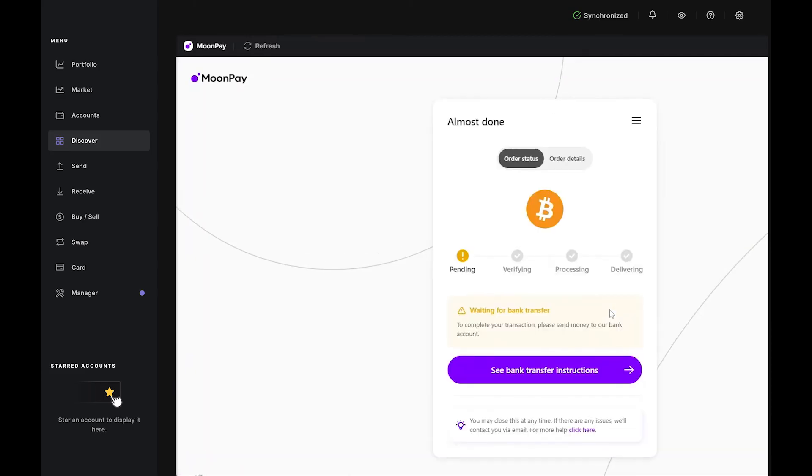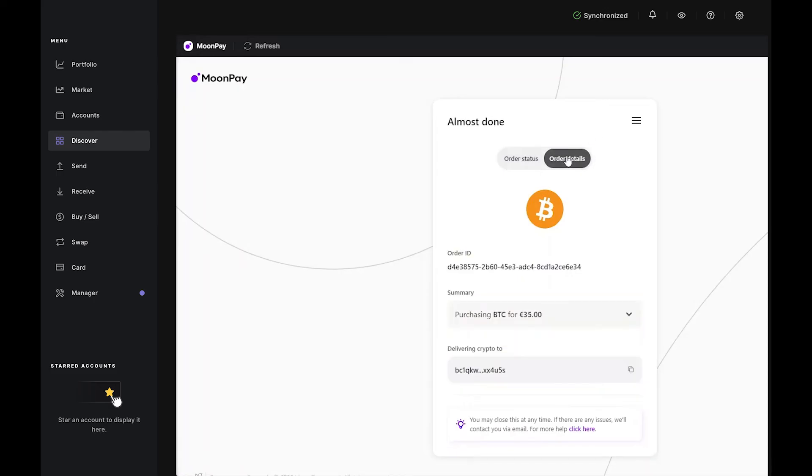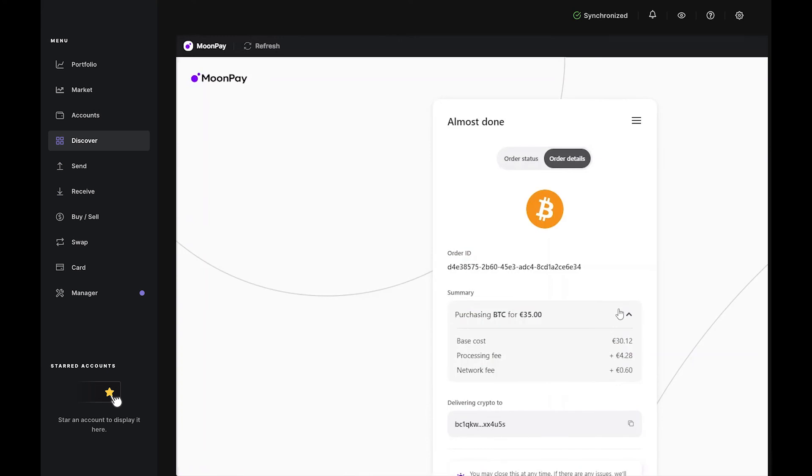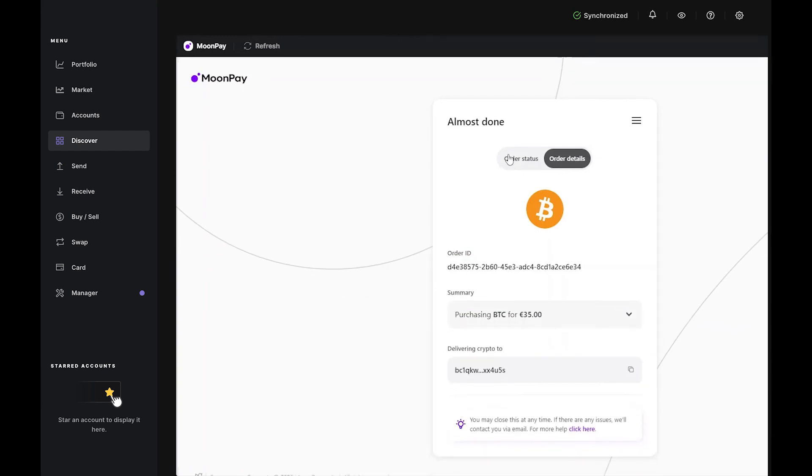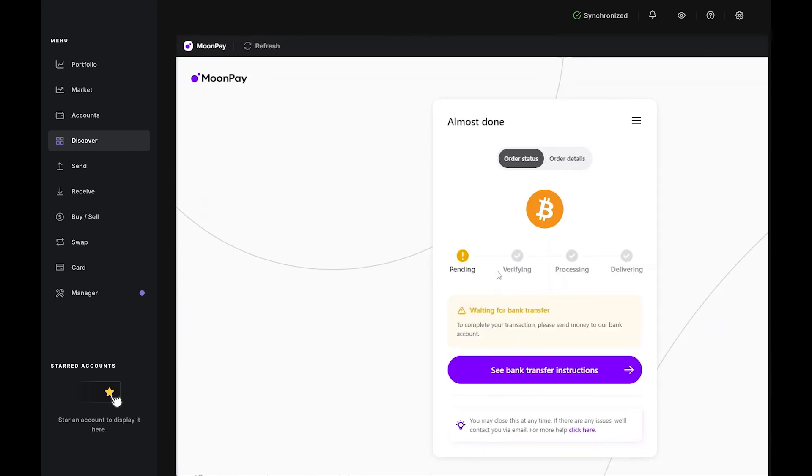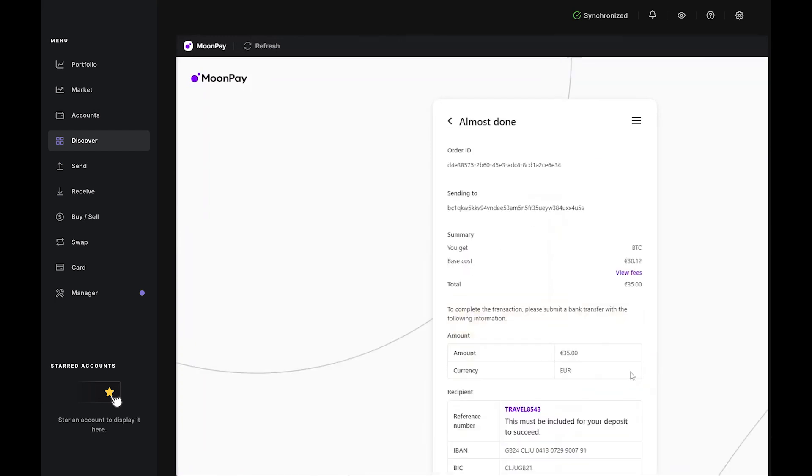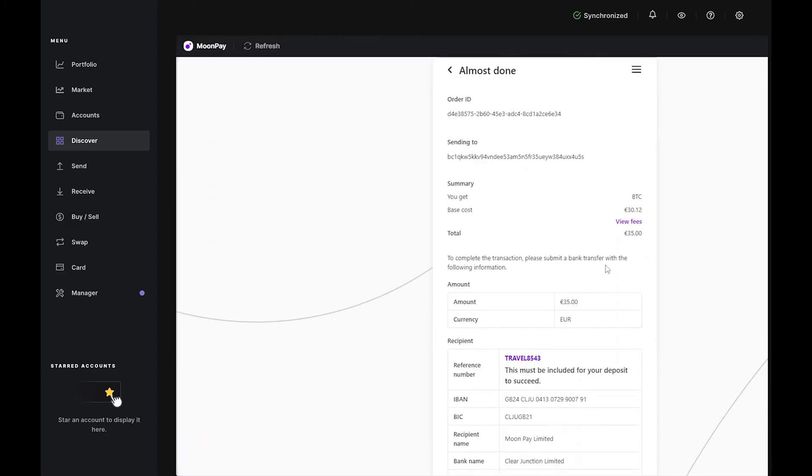Here, you'll receive your transfer information, which contains everything you need to wire funds from your account to Moonpay. Just copy-paste everything right into your bank interface or save it to a document for later.